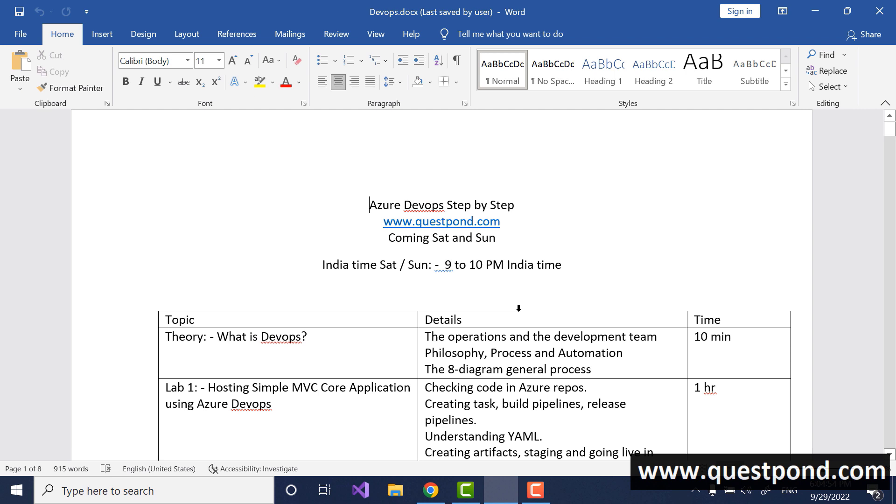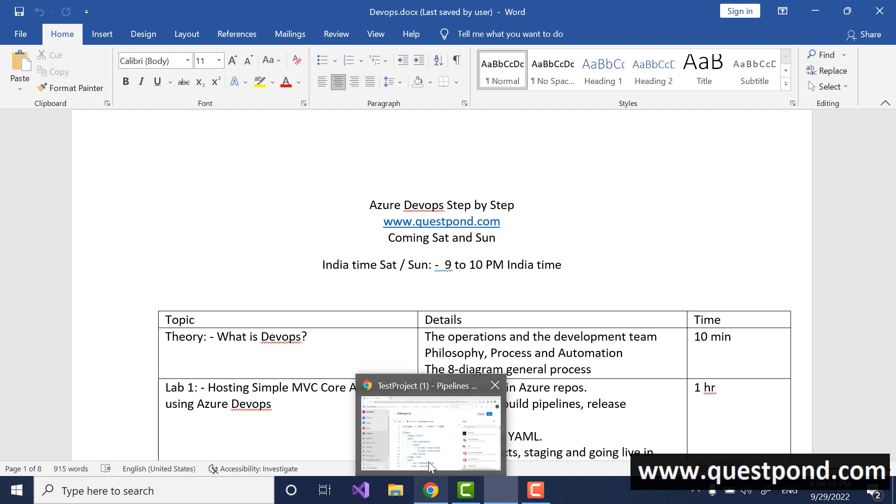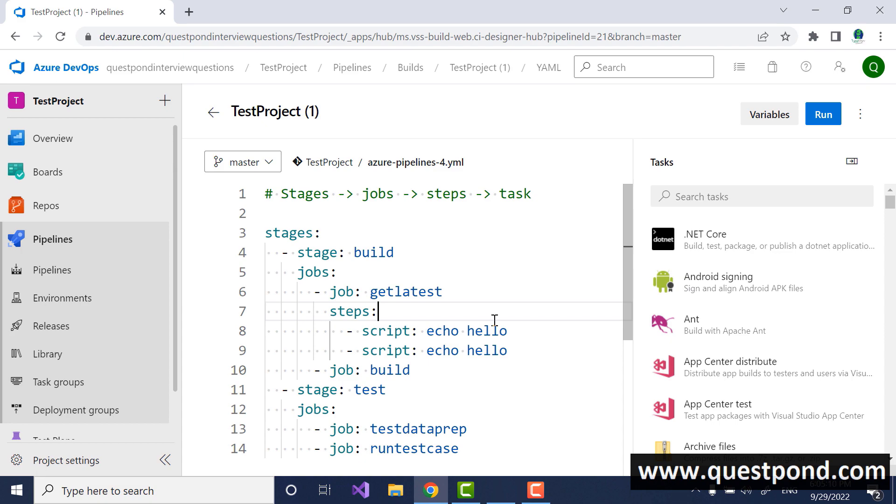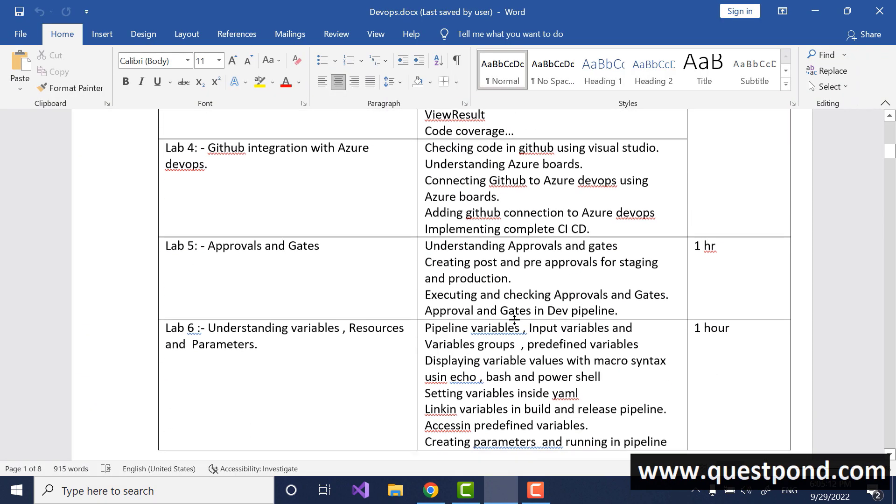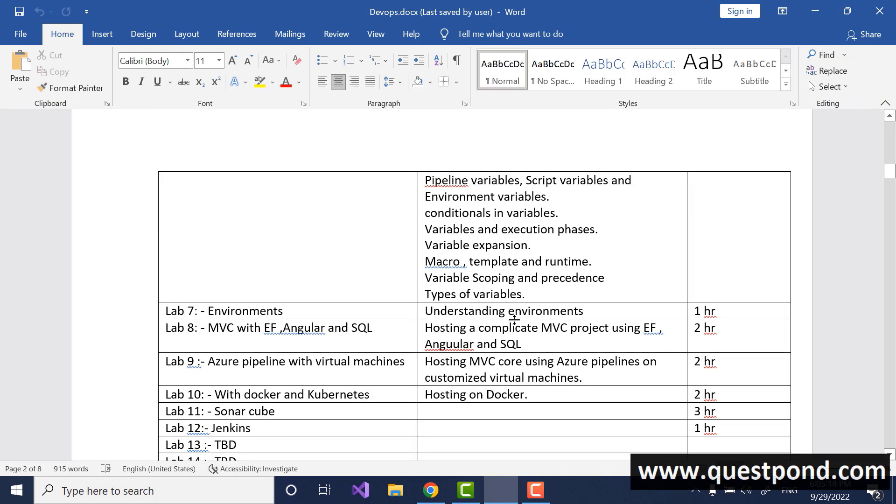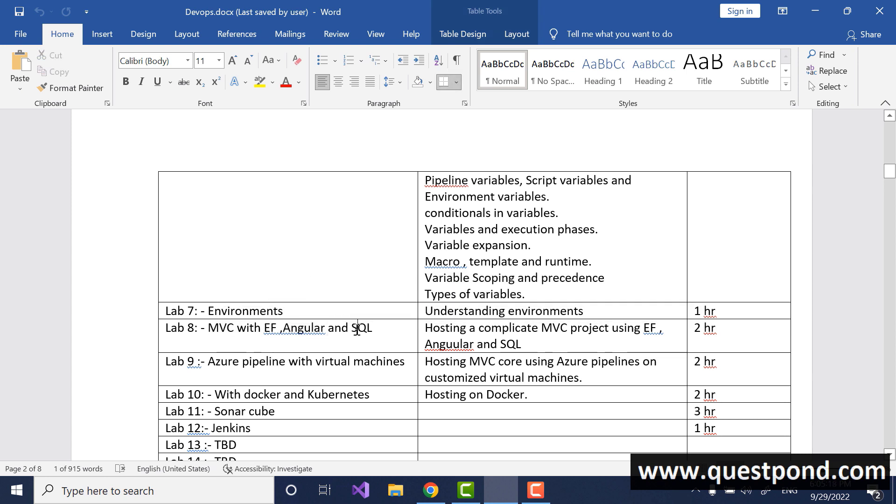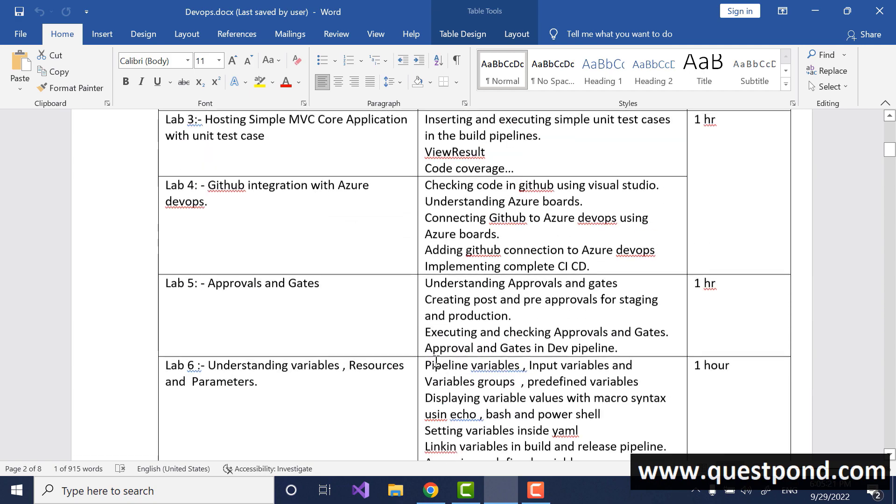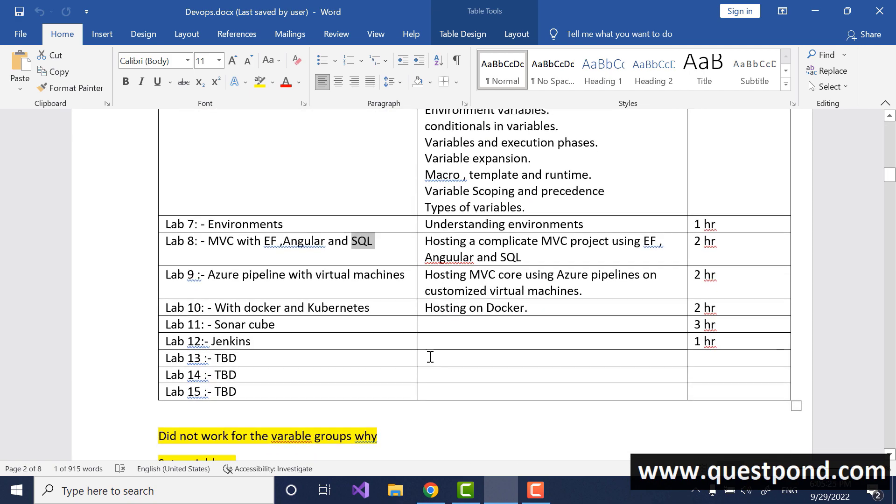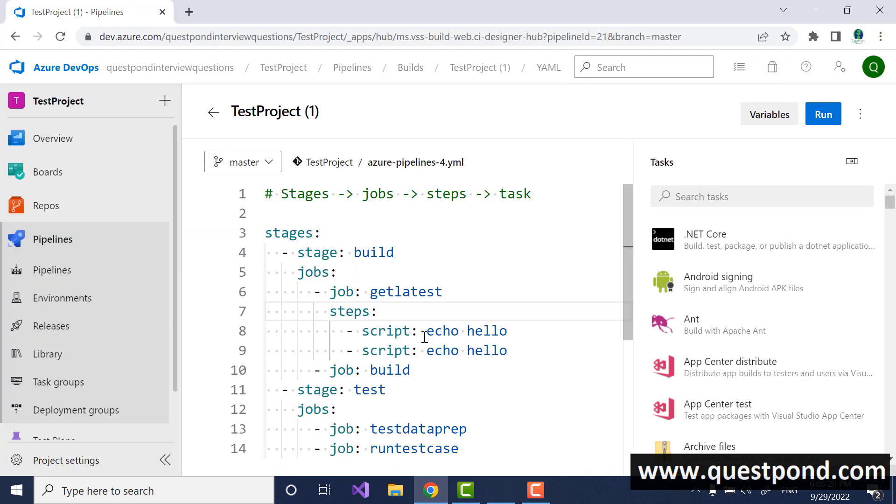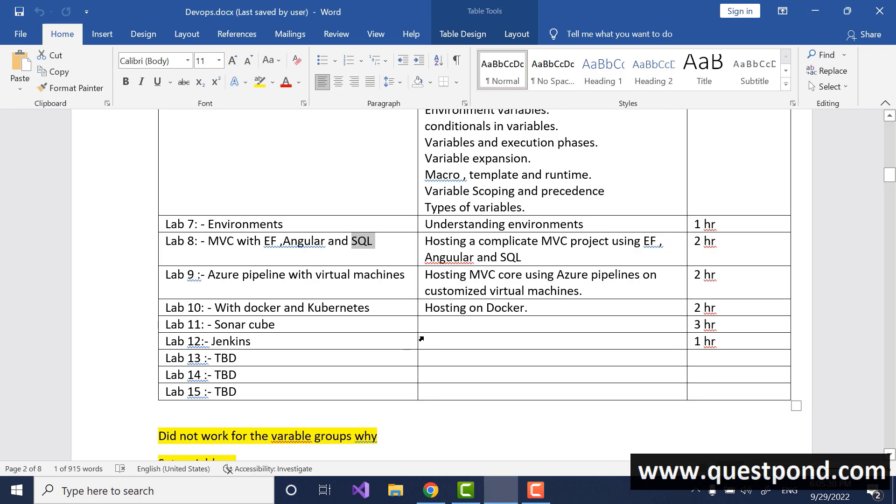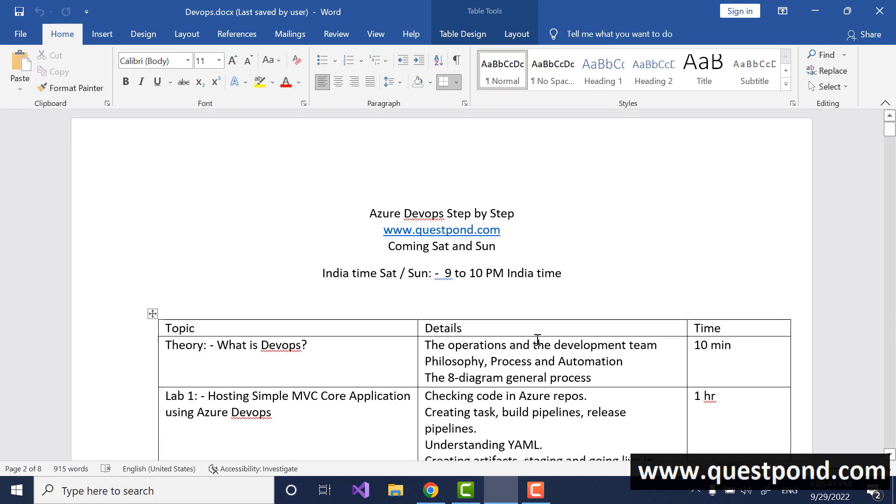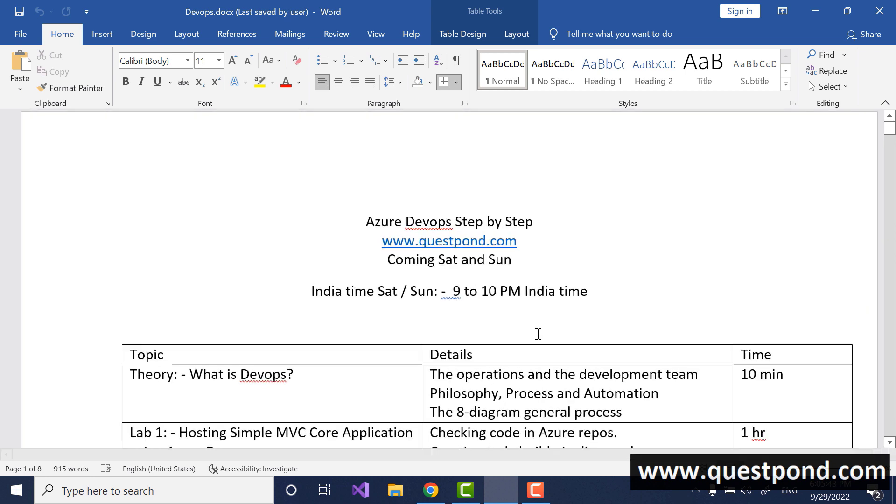This Azure DevOps training is happening again on Saturday and Sunday. What I'll be doing in this training is we'll be defining variables, we'll create variables and we'll see how we can pass variables between the stages, between the jobs and so on, and also we'll be doing some complicated demos which will be related to automating the MVC EF Angular with SQL project as well. We have completed approximately six to seven labs and this coming Saturday and Sunday we'll be looking into this structure and how we can use this structure with variables and then we will create this complex MVC with EF Angular process.